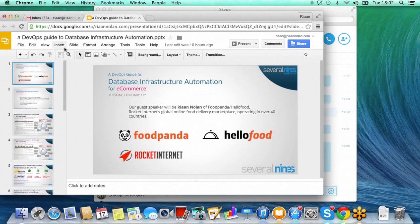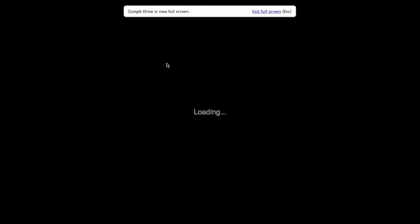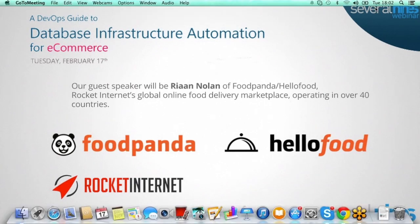Hi, good morning and good afternoon. Thanks for joining us today for this webinar hosted by Several Nines. My name is Jean-Jérôme and I'll be the host of the session today. If you have any questions throughout the next while, feel free to ask them in the chat box, or even better, in the question section of your control panel which you should see on your system.